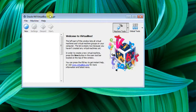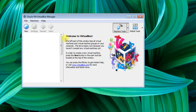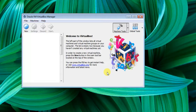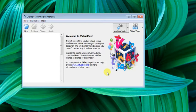In VirtualBox, we can run multiple Windows versions. For example, if we have Windows 7 installed on a computer and we want to use Windows 8.1 simultaneously.